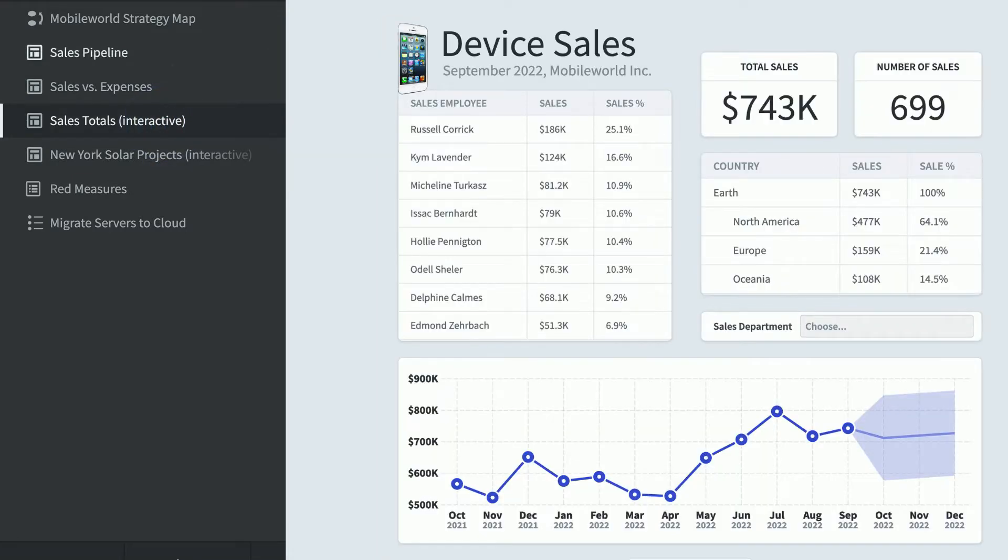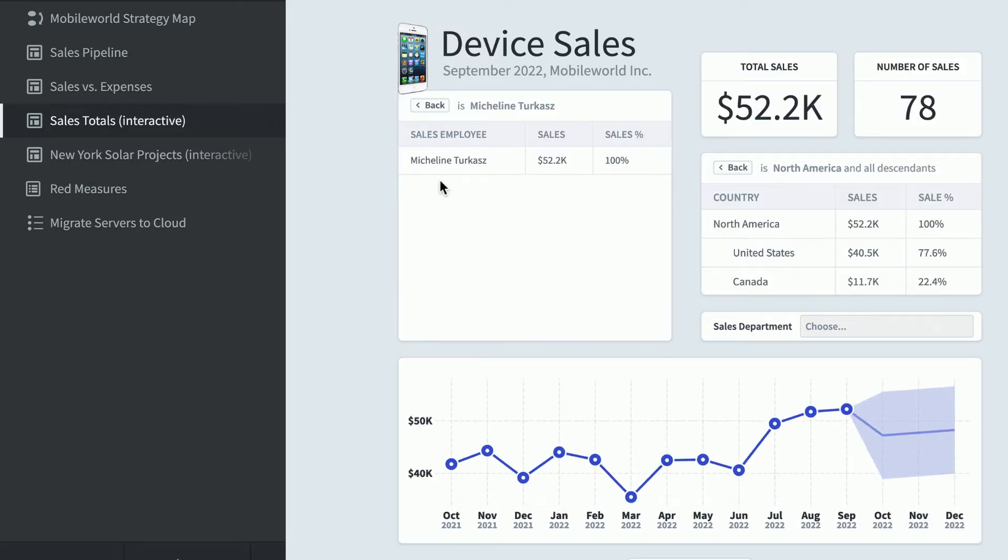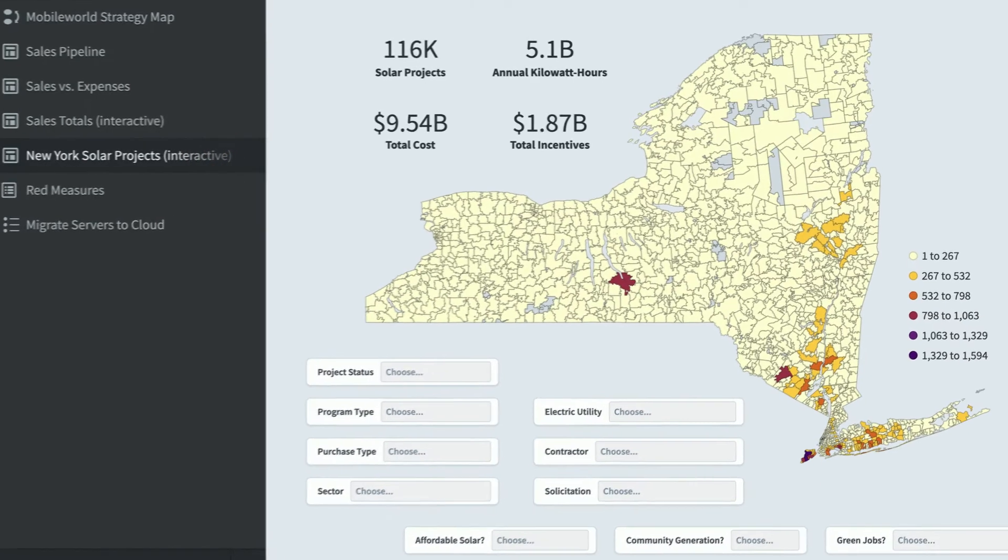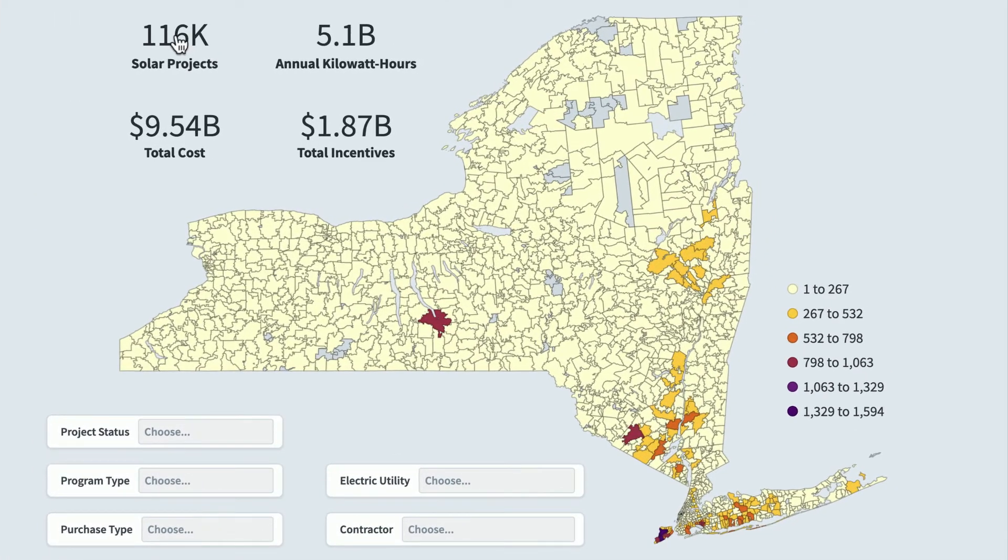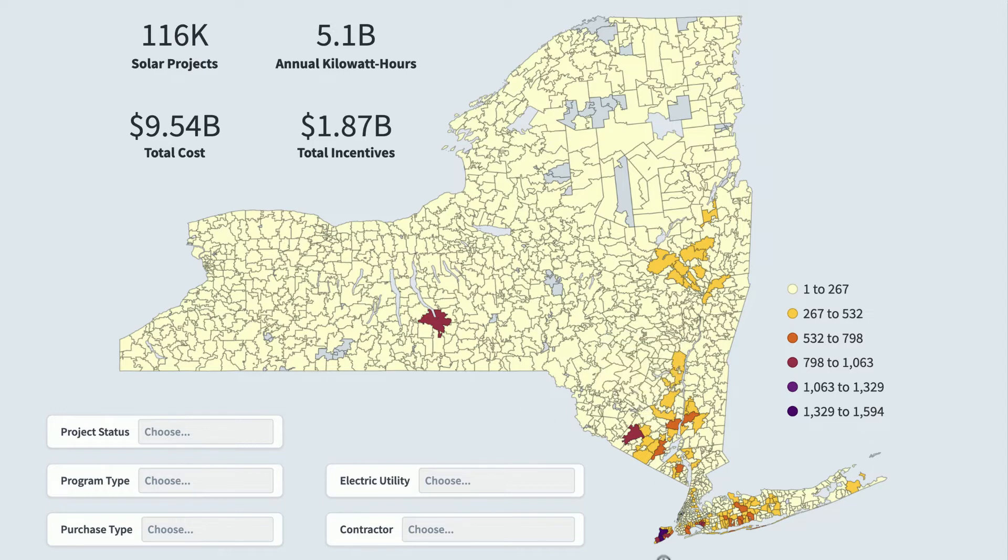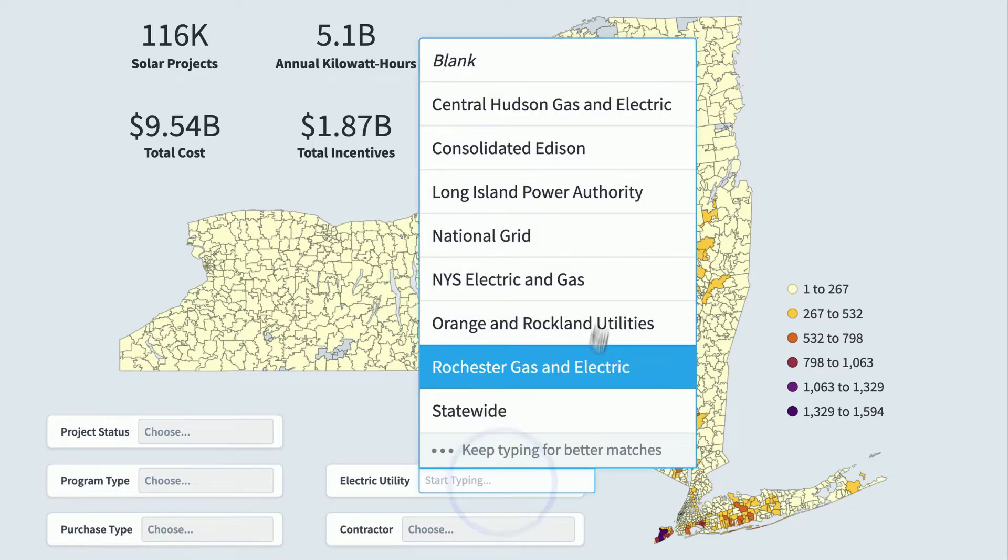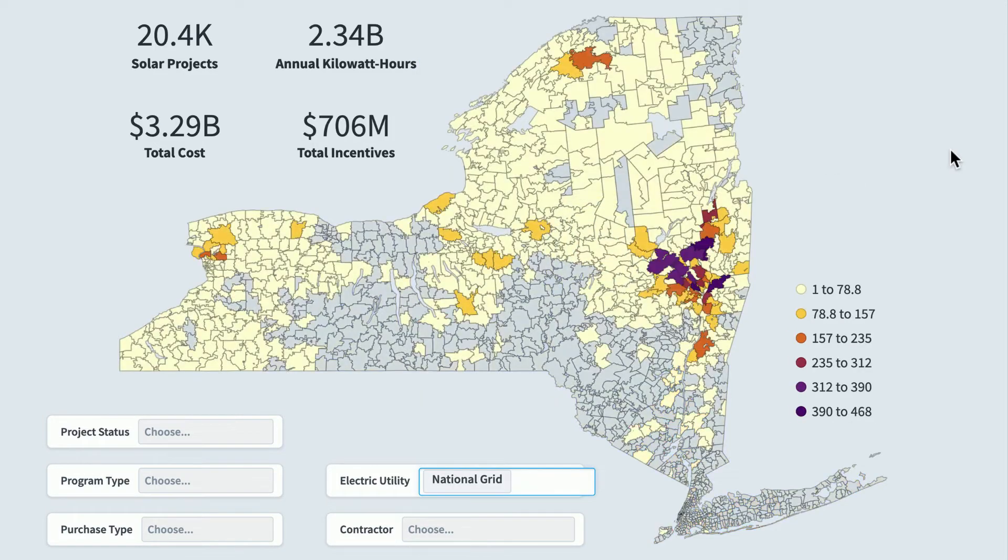Here's an interactive sales dashboard, where it's pulling data from a data set. You can filter live to only show results for North America or a particular employee. Here's an interactive dashboard showing the 116,000 solar projects in New York over the last decade. A lot of the action is happening down here in Staten Island and the Long Island zip codes, but if we change a filter like electric utility, it tells a very different story.